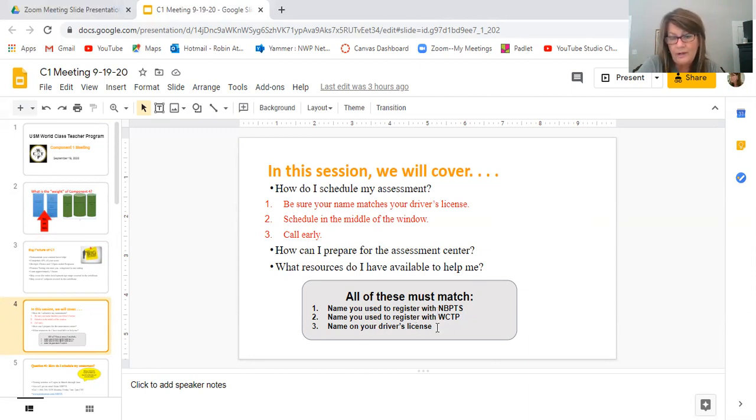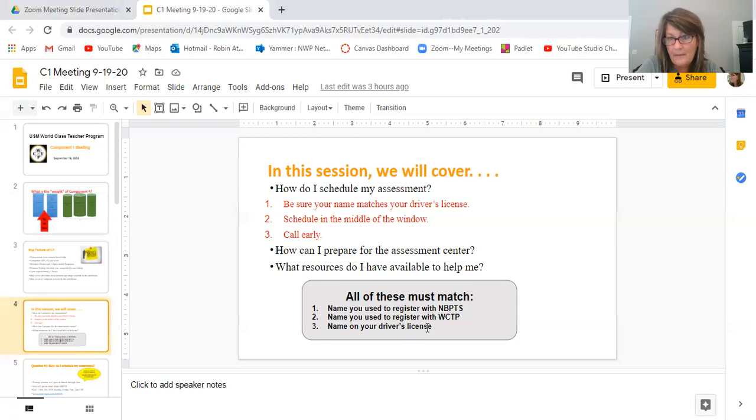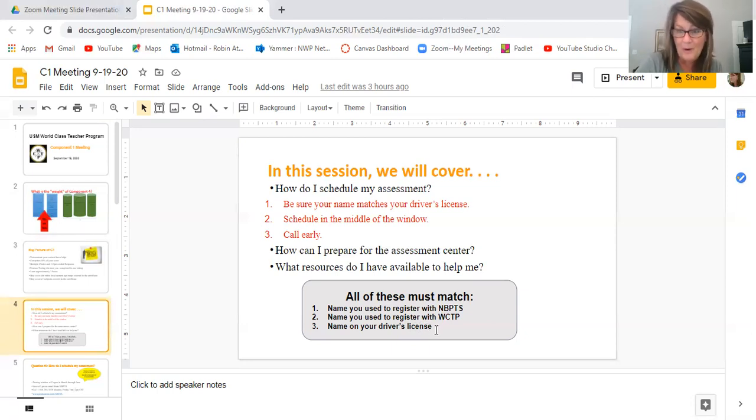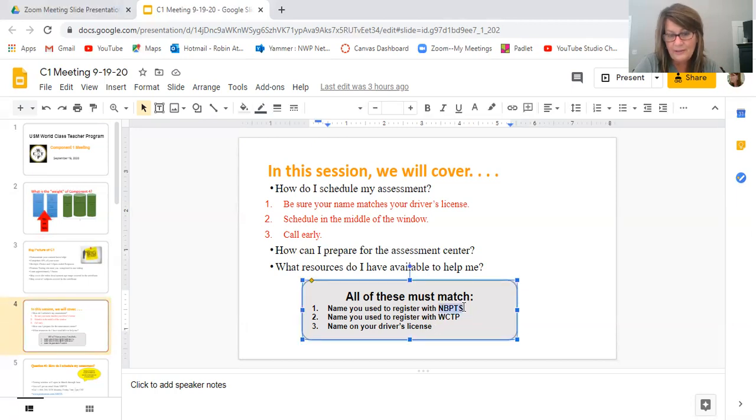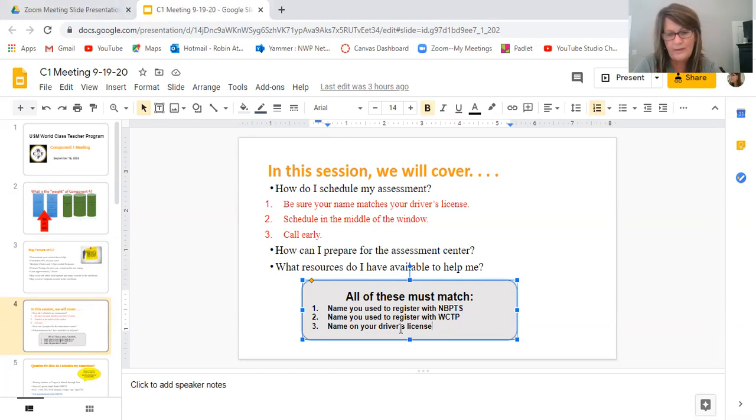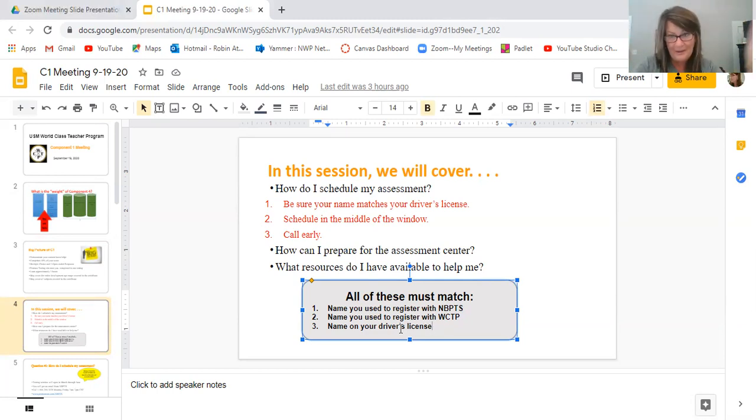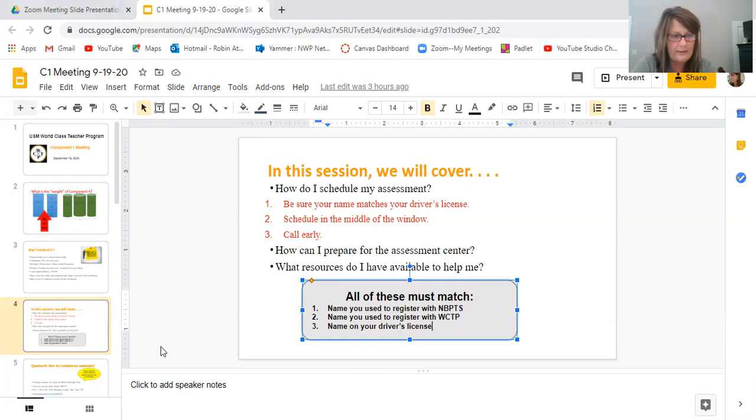And then they register differently, different names, different places. Name on their driver's license has to match. So like if they're, most of y'all are in the room when I talk to them about this every year, maybe they got married, maybe they got divorced, maybe they, whatever. But before they go to assessment center, whatever name they registered with national board has to match the name on their driver's license. Just be sure they know that. They can change one or the other. It's up to them what they change, but they have to match or they won't let them in to take their test.